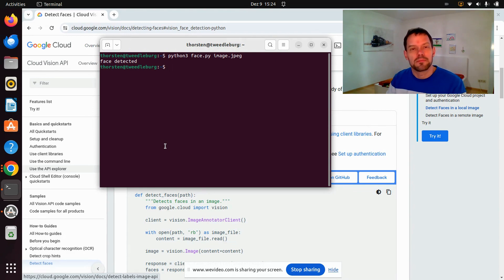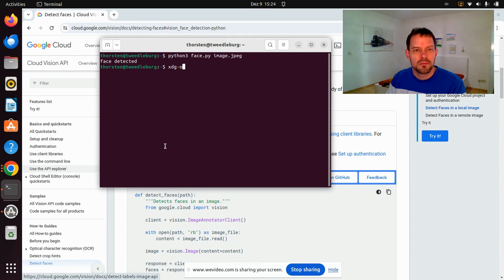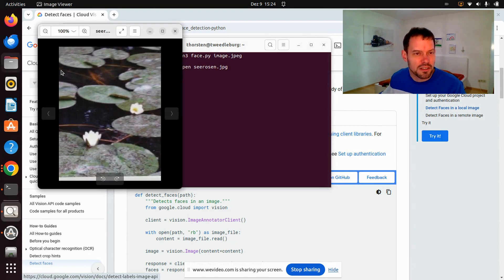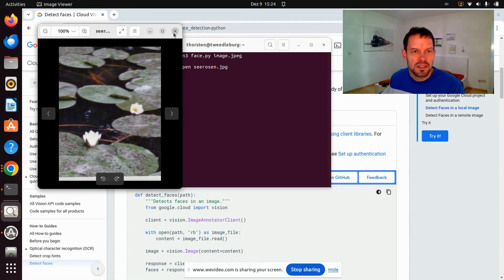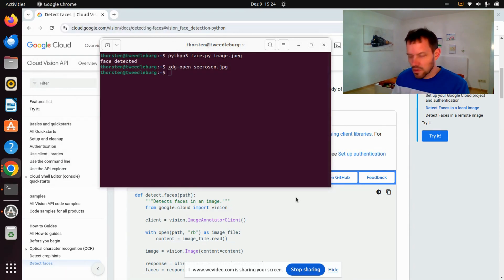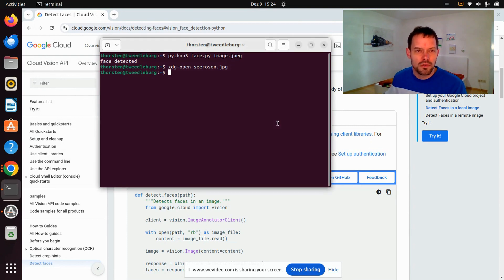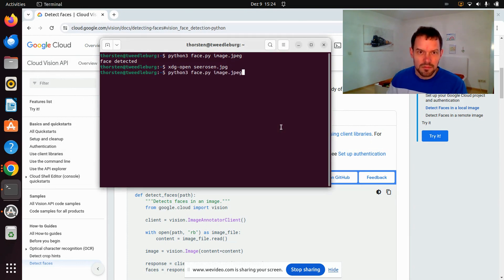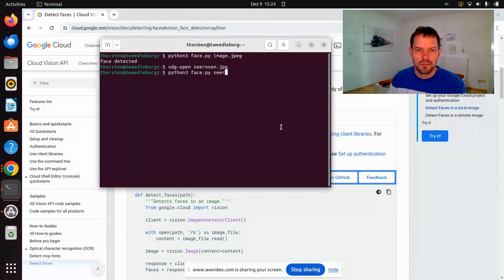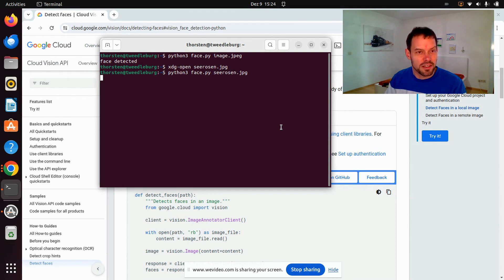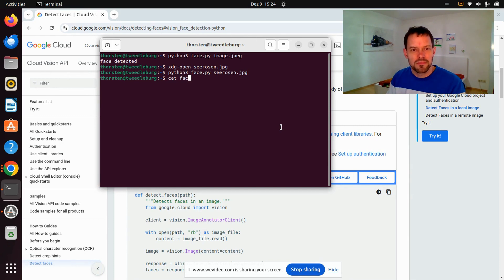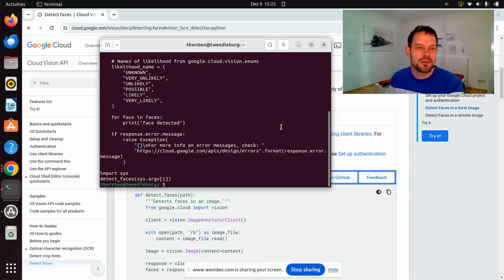And in case you do not trust me, I have another JPEG here on this computer. It's called seirosen.jpeg. It does not contain a face, as you can see. And then when I pass this one to my Python script, it does not say face detected. So hope you believe me now.